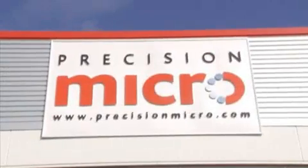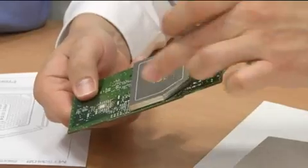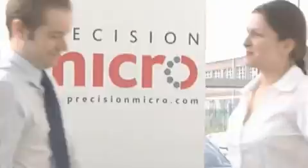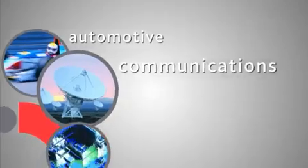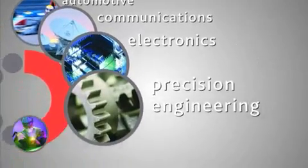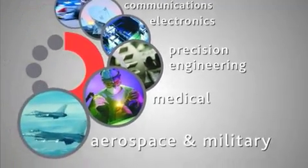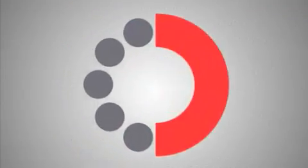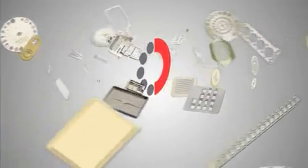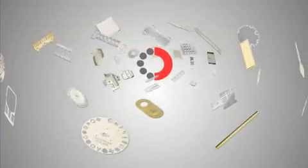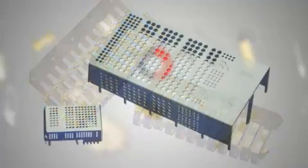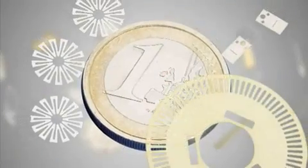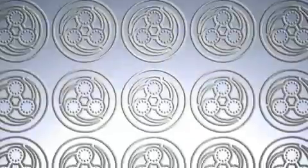Welcome to Precision Micro, Europe's largest independent supplier of photo-etched components. Virtually all new cars, mobile phones, and computer chips utilize components manufactured by Precision Micro to the highest standard. One of the manufacturing world's best-kept secrets, photo etching produces highly accurate identical components for large and small scale applications, from one-off designs to batches of a million or more.